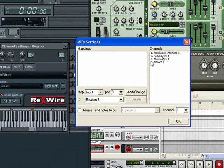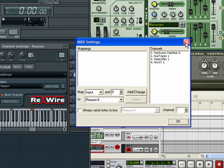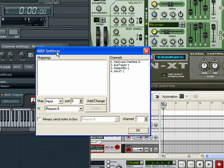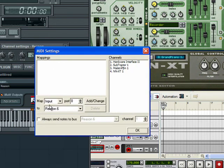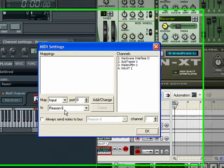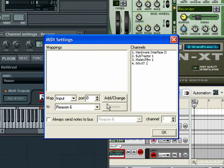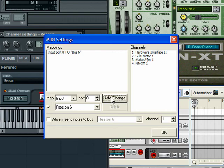Now, to get these working, you have to set up more channels in FL Studio, and I'll show you how to do that. And also, you want to map this right here. It automatically says input port 0 to Reason 6. I'm not sure why it says that, but you just go Add, and that's pretty much it.